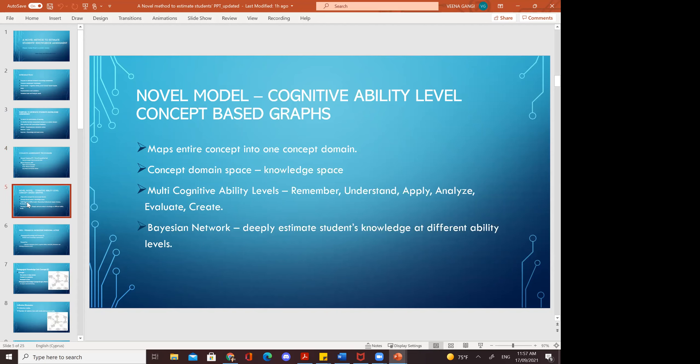The novel model — cognitive ability level concept-based graphs — maps entire concepts into one concept domain. It describes each concept and the concept domain space, which also includes knowledge space. The multi-cognitive ability levels consist of: remember, understand, apply, analyze, evaluate, and create — representing the ability of students in how they remember, understand, analyze, and apply to their questions and answers.